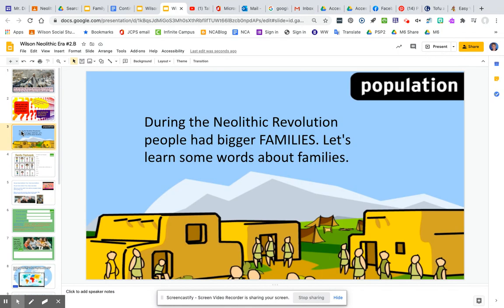During the Neolithic Revolution, people had bigger families. Let's learn some words about families.